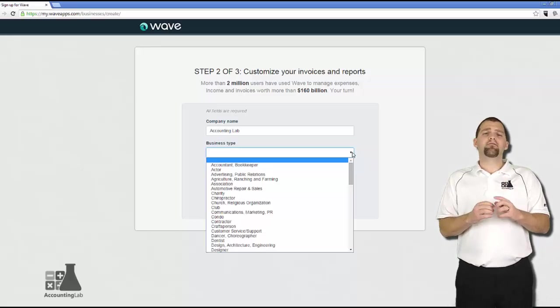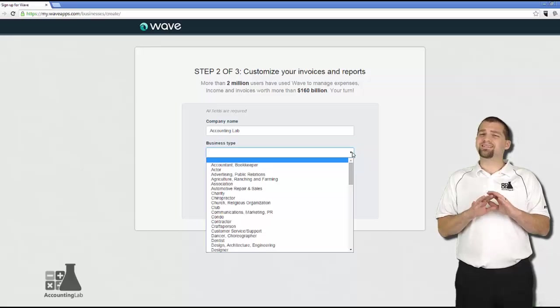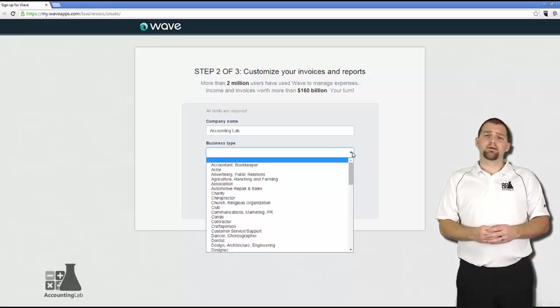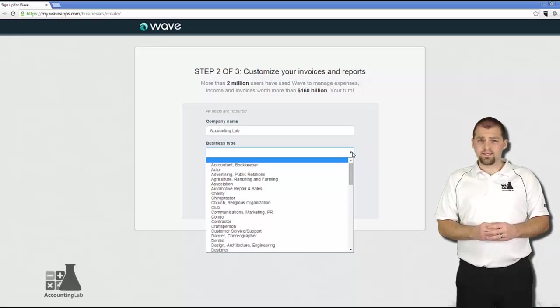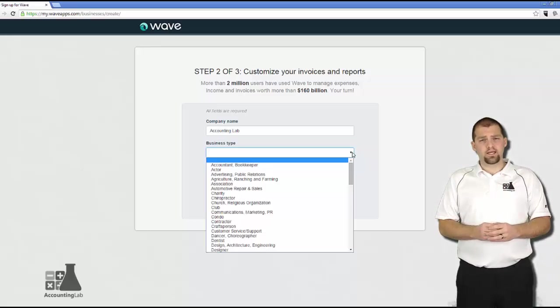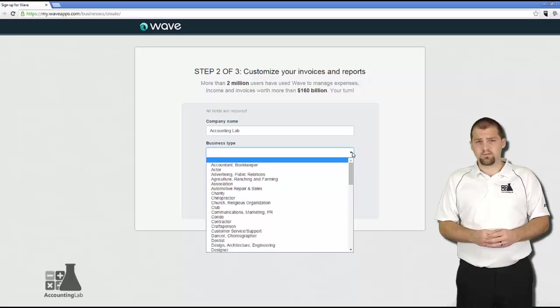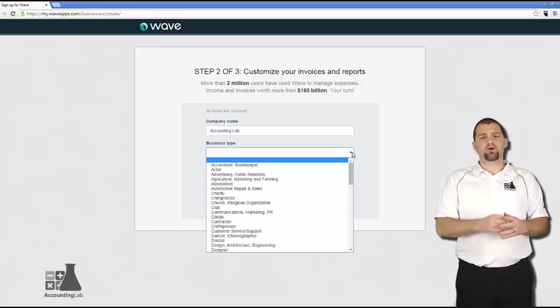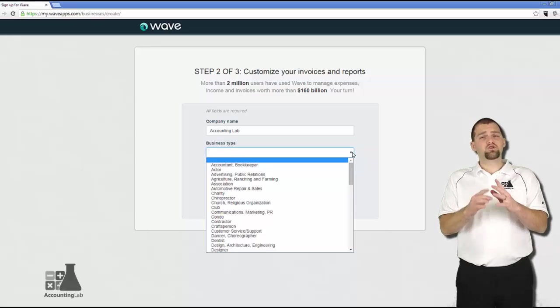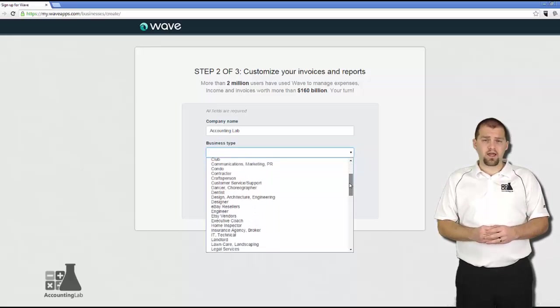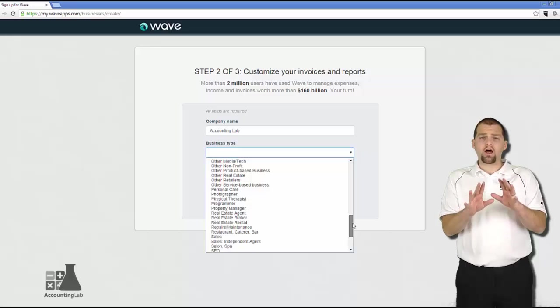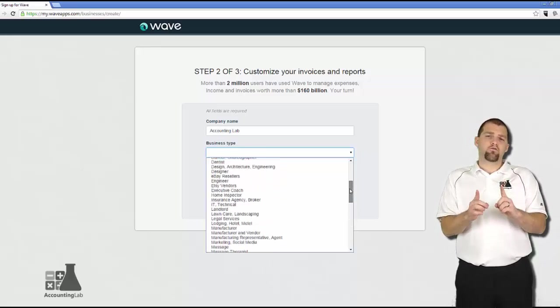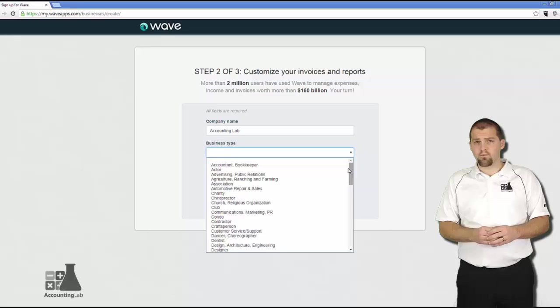This business type field is perhaps the most important field in the entire setup process. That's because Wave Accounting will automatically set up for you all your categorizations in an initial chart of accounts. And this initial chart of accounts is determined based on what you put in this business type field. So if you scroll down through the business type field, you'll find that there are several types that are other categorizations. I would encourage you to avoid using these wherever possible.